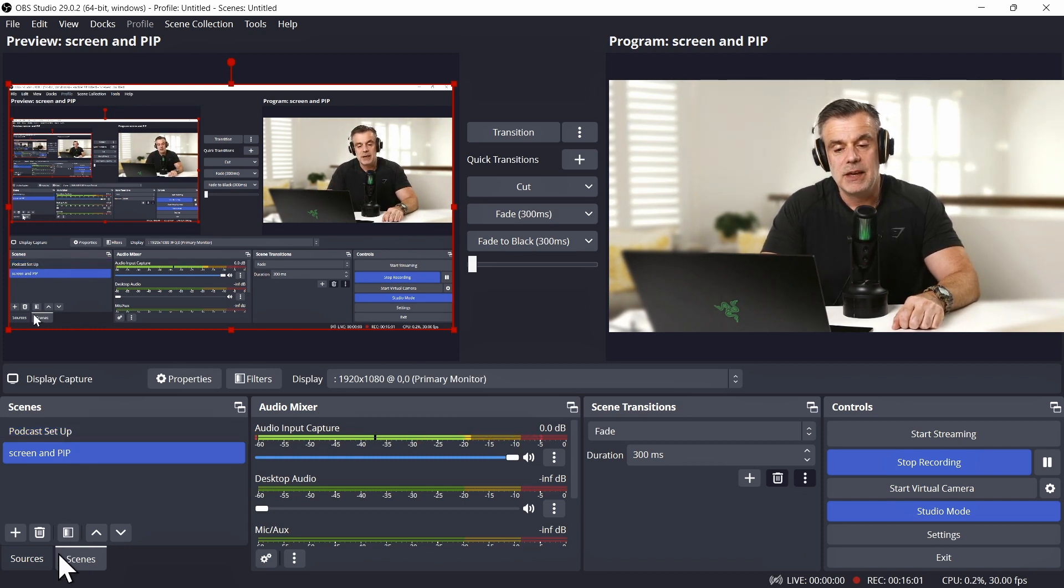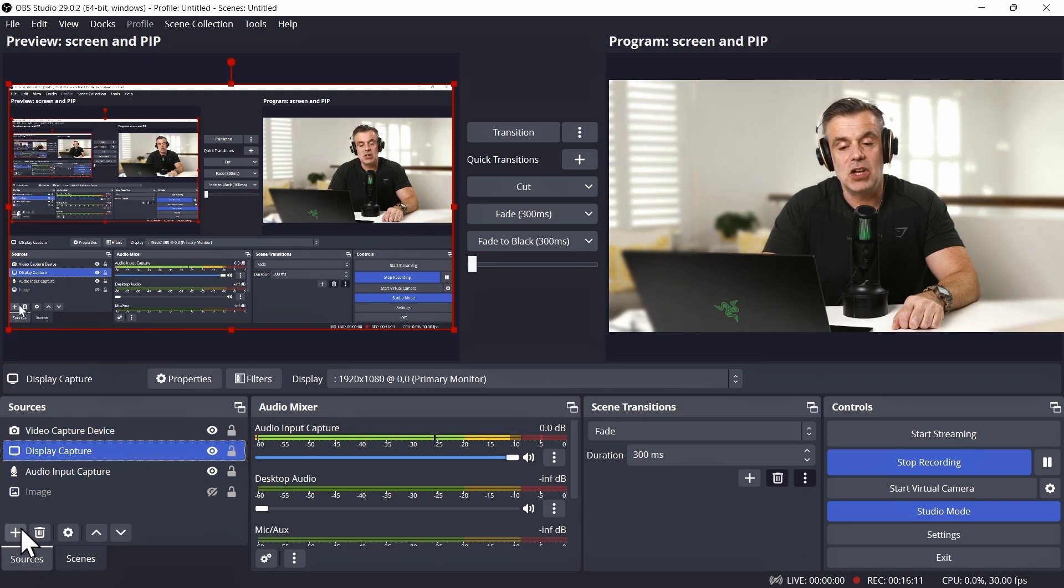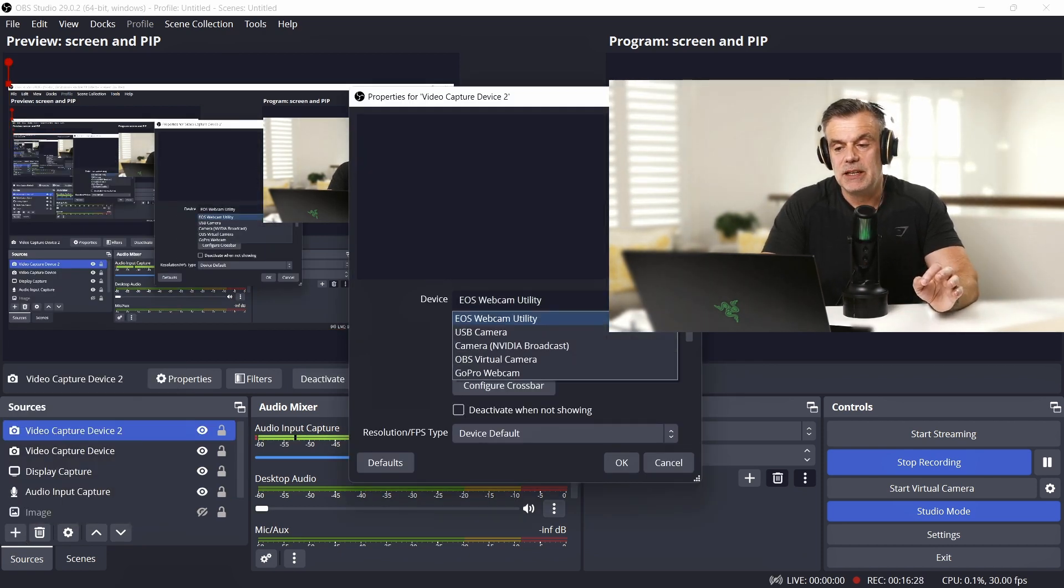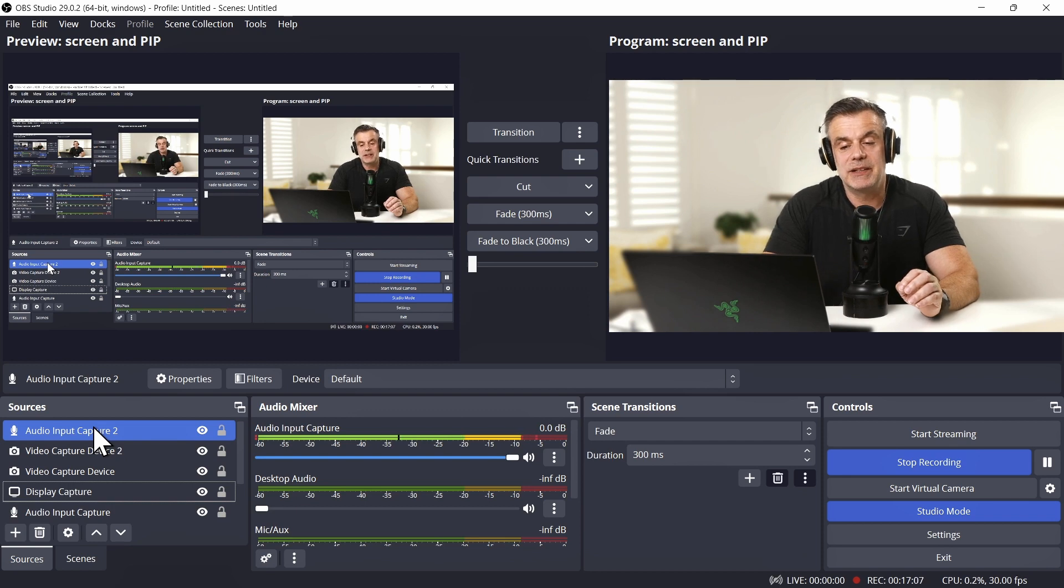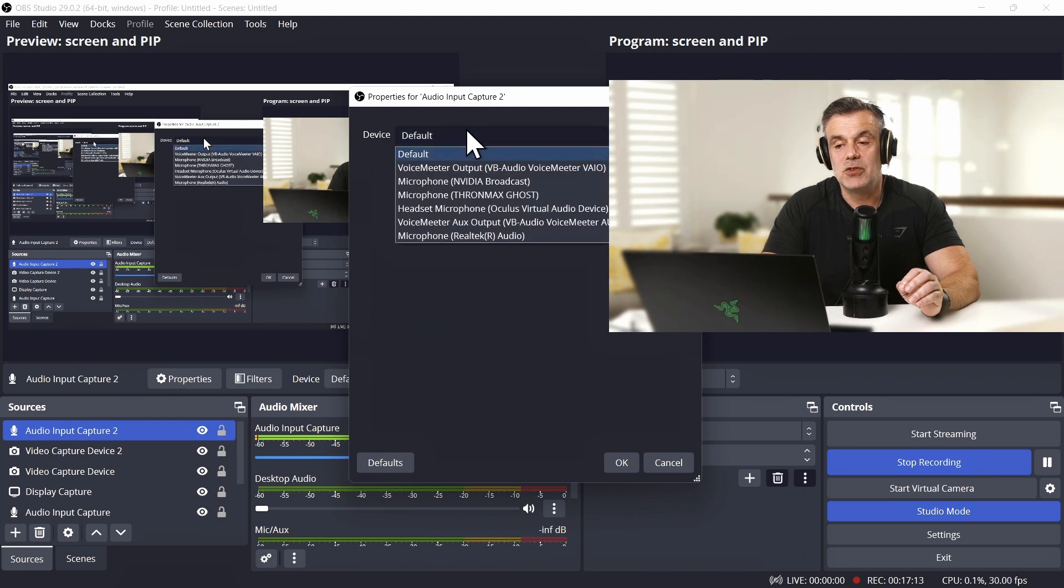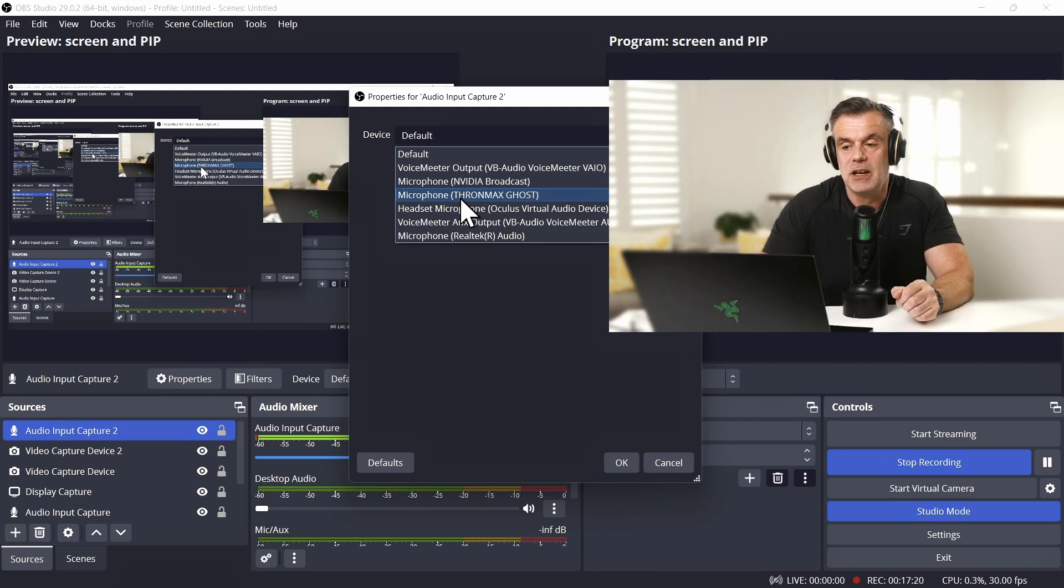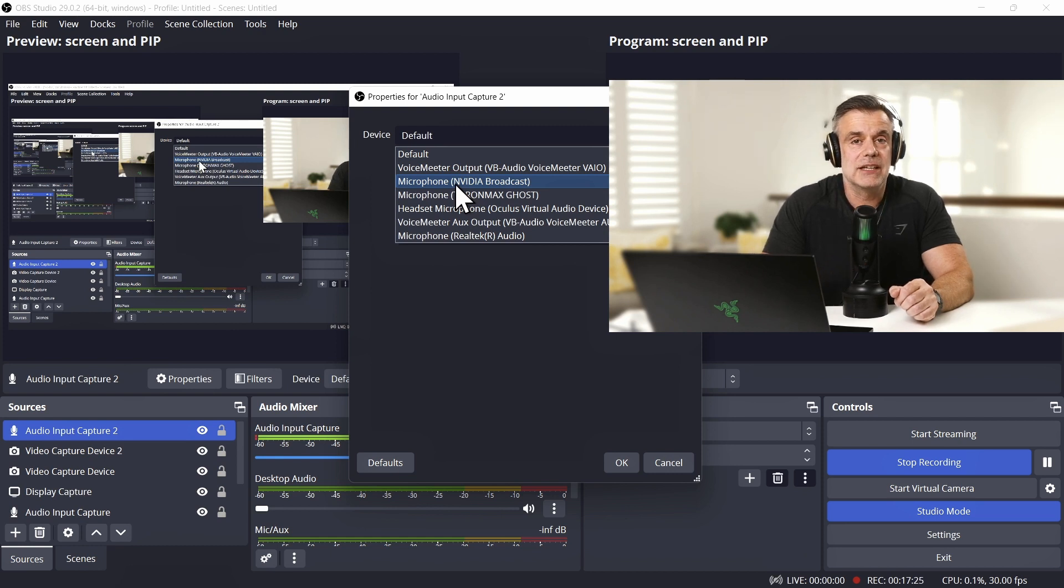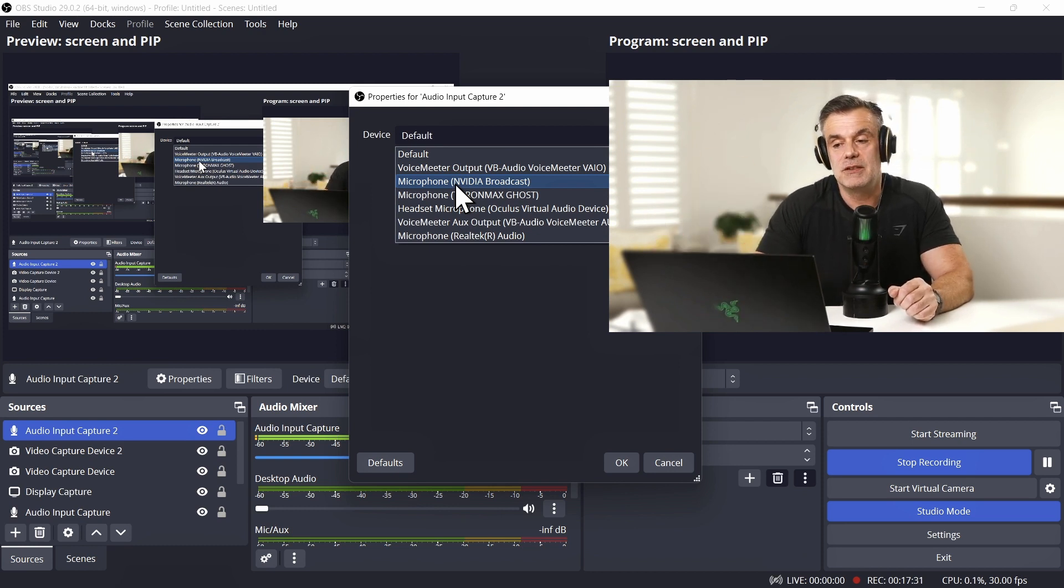The idea is to create a scene and then select the sources tab to add your video and audio source. So for the video source, it would be a video capture device. And rather than select the EOS Webcam Utility, you would select the camera NVIDIA Broadcast. And for the audio, you would click on the plus button, add the audio input capture, and rather than selecting the microphone directly, which would be the microphone ThroMax Ghost, which is what I would normally do if I wasn't using the NVIDIA software, I would select microphone NVIDIA Broadcast. So that's going to bring in the audio track from after it's had the effects applied through the NVIDIA Broadcast software.